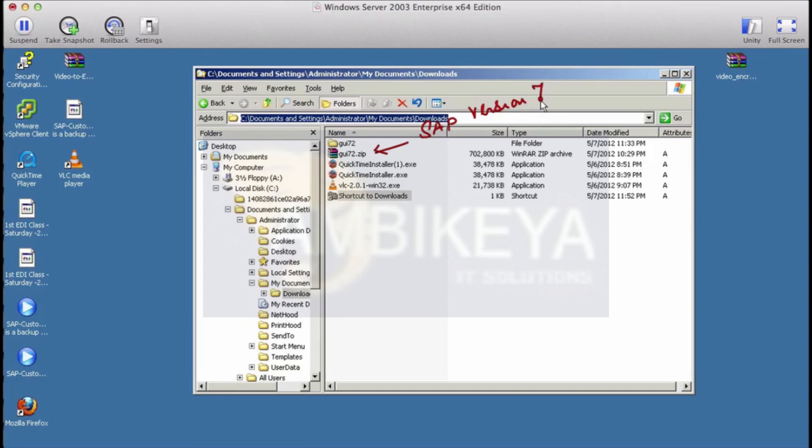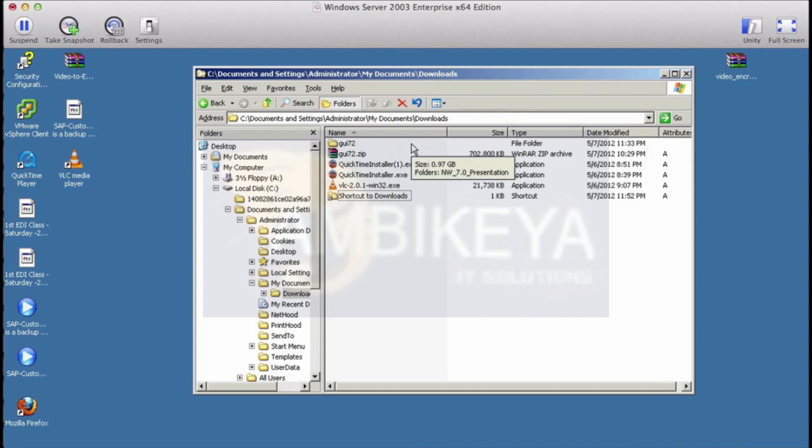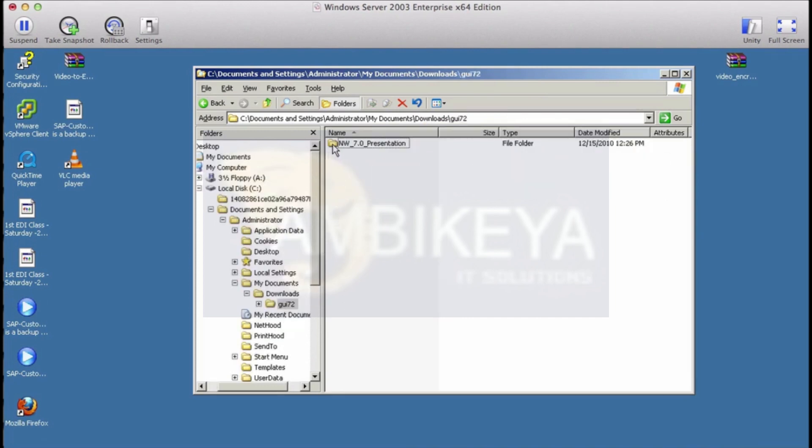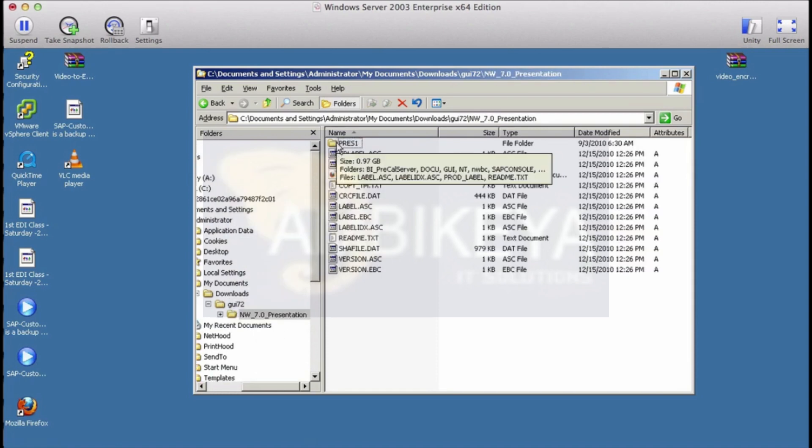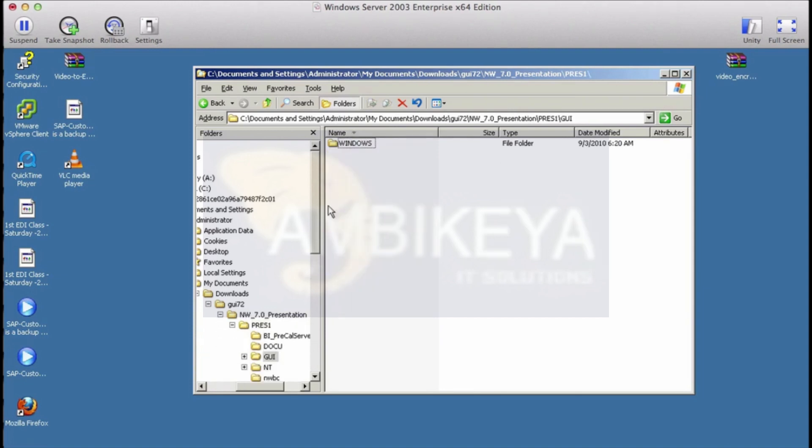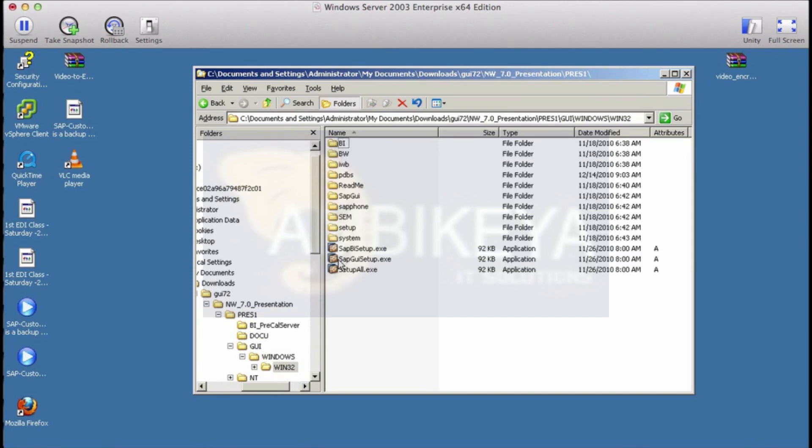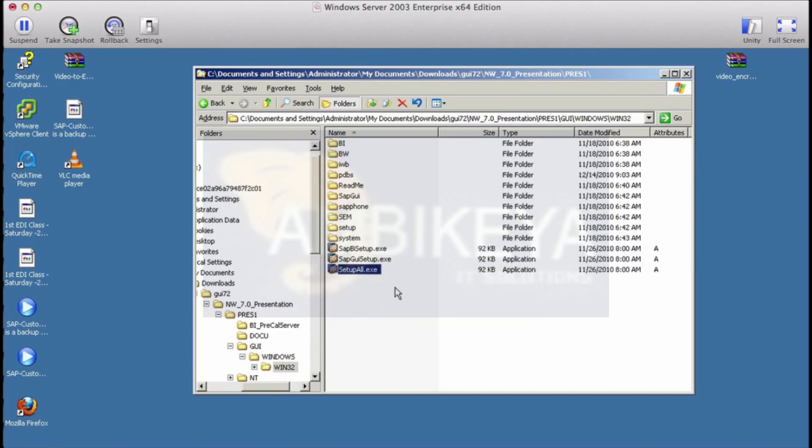Now you download that version of the software and then unzip it to whatever folder you like. Then you go inside this first level of folder, go inside again and go into the pres1 folder.